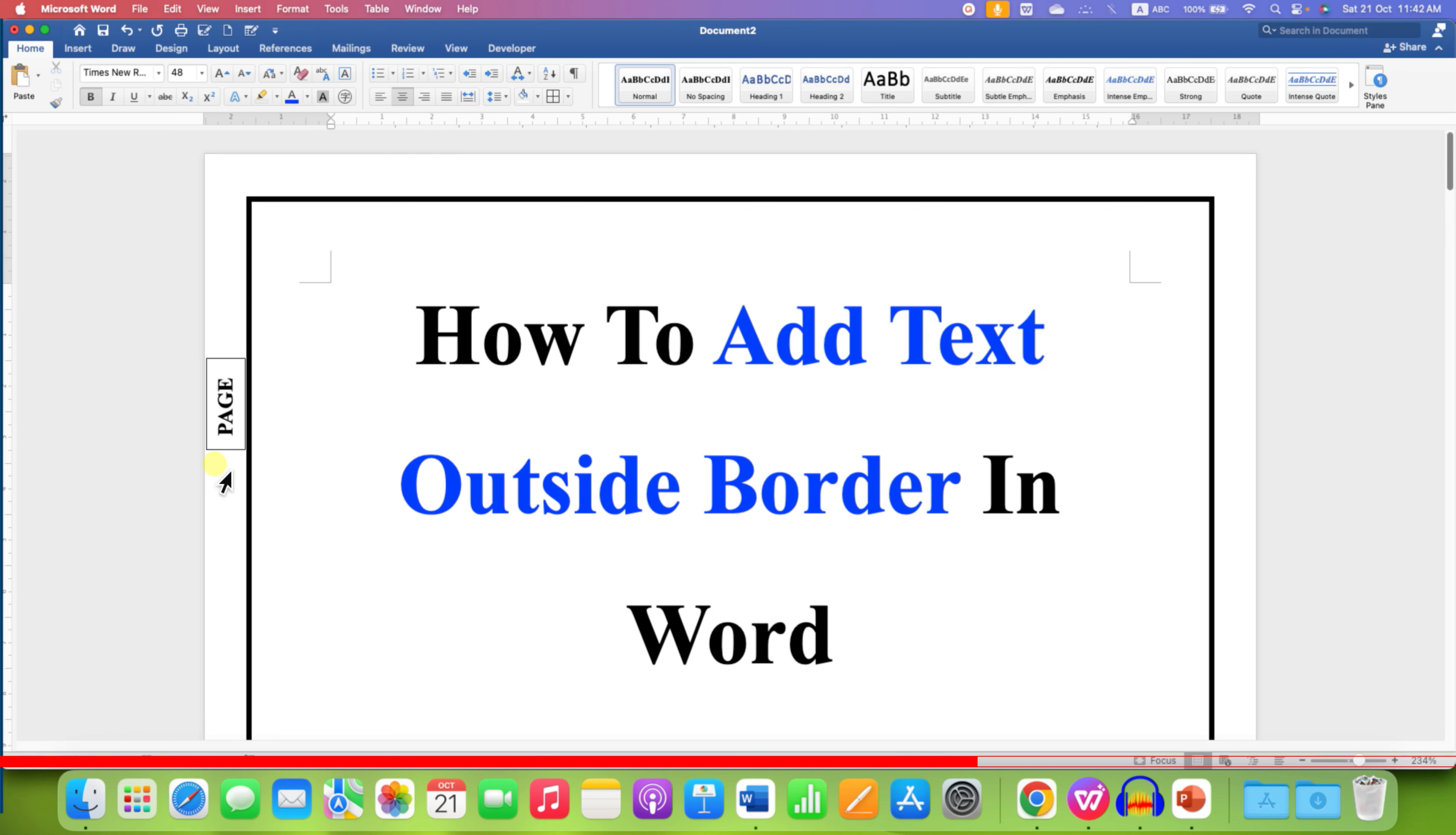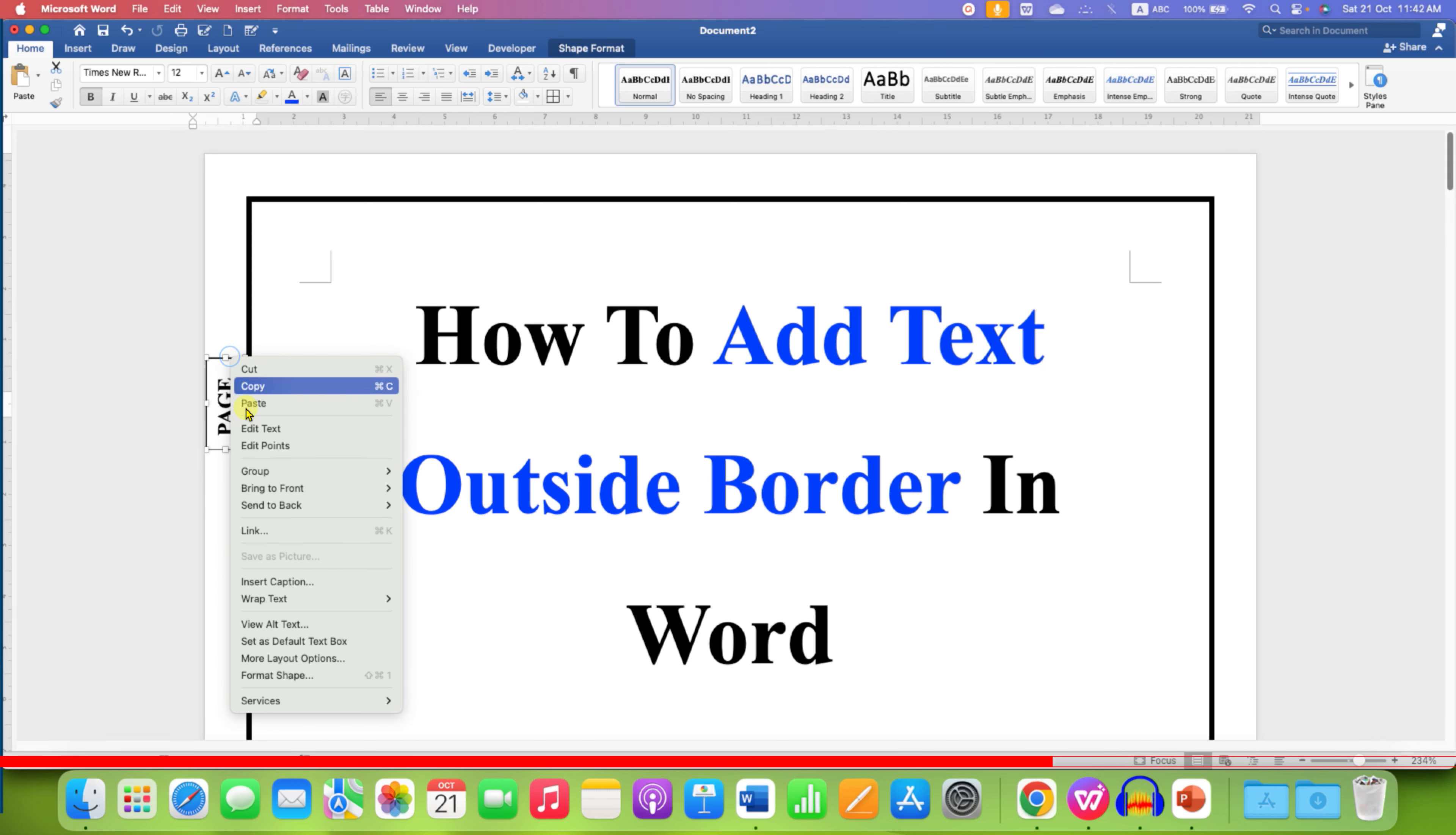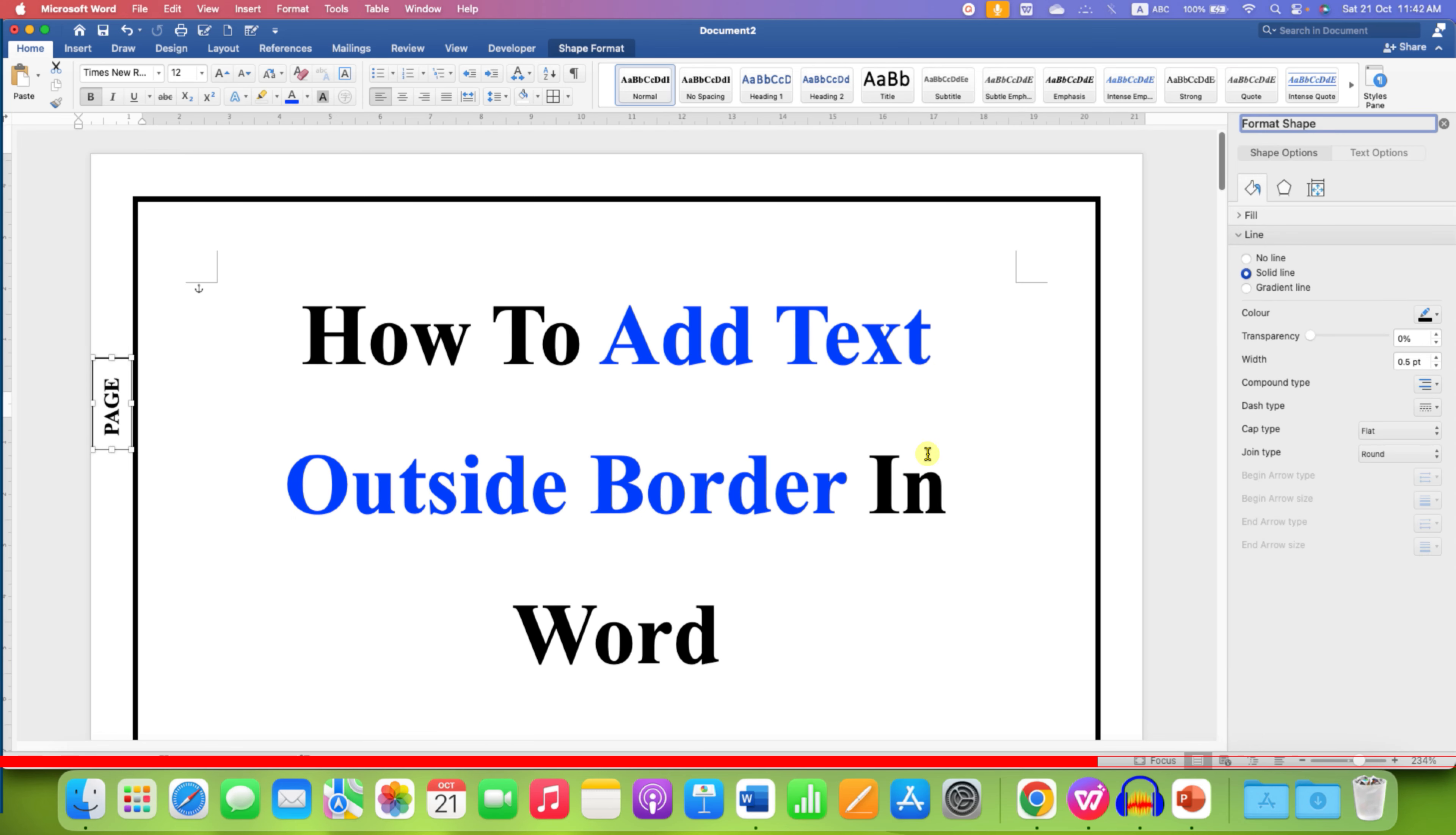If you don't want the outer border of this text box, then just select the text box and go to the Format Shapes option and under the line, select the option No Line.